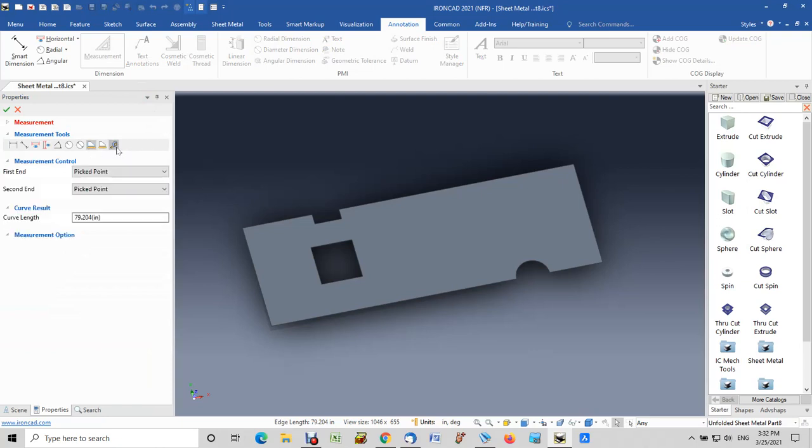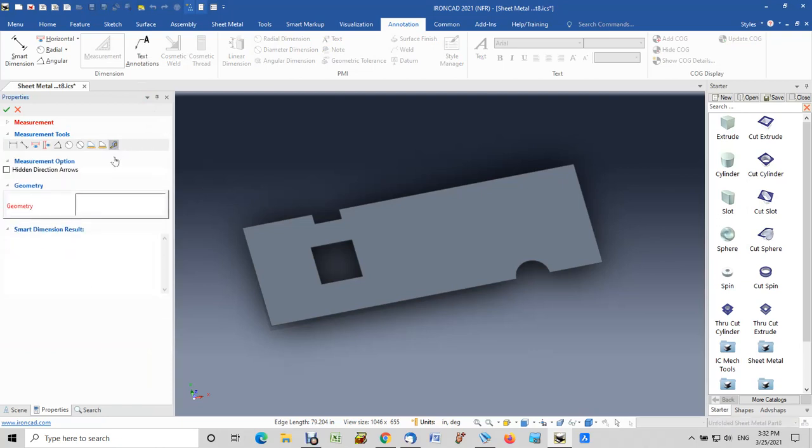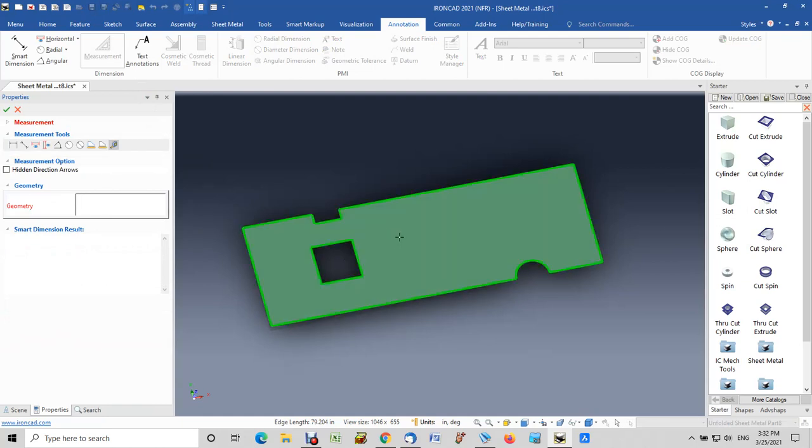What that allows you to do is to pick geometry, which means you just pick the face. And then down here it calculates the perimeter as 79.204. So those are the two methods that are usable for calculating the perimeter.